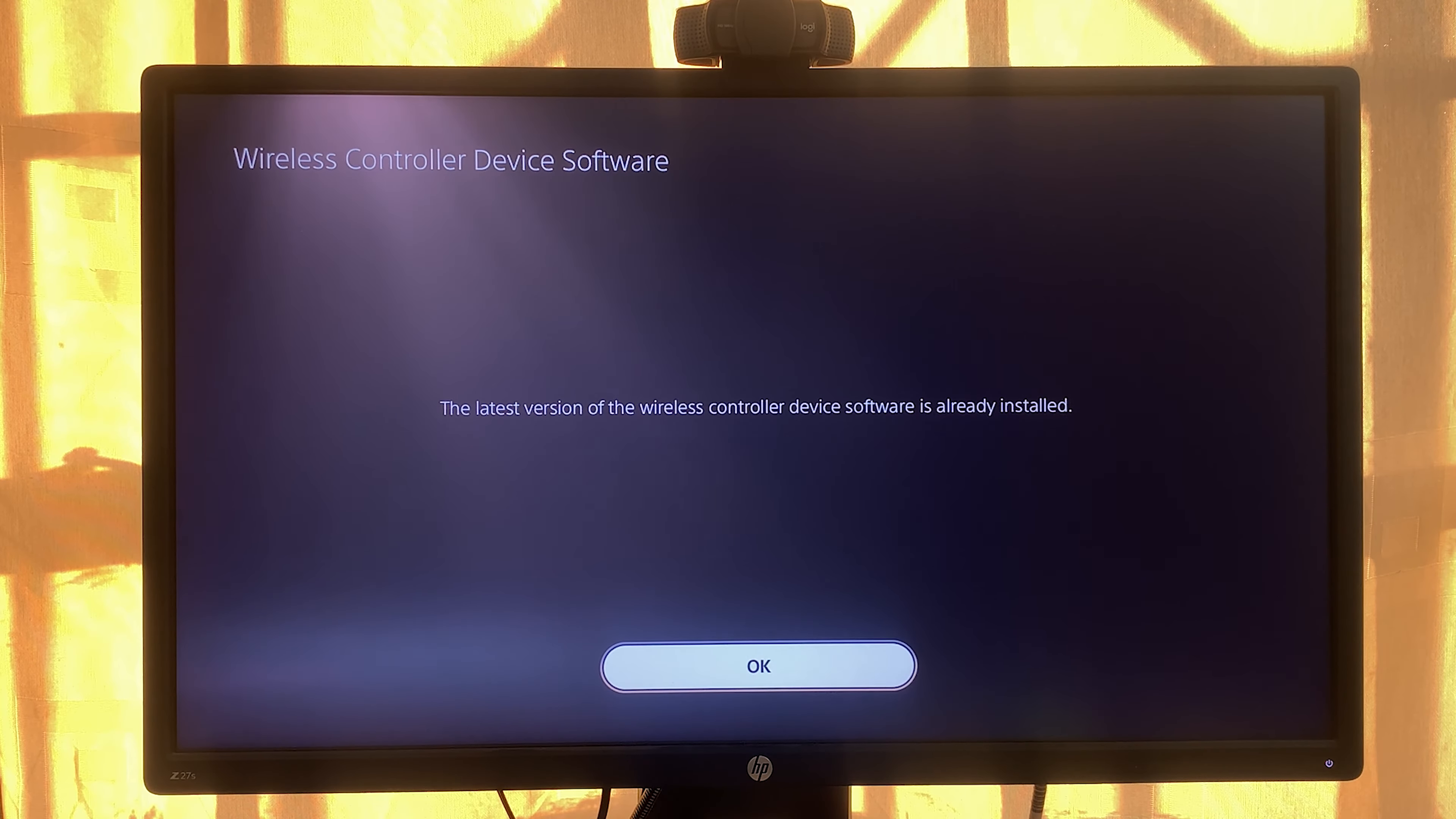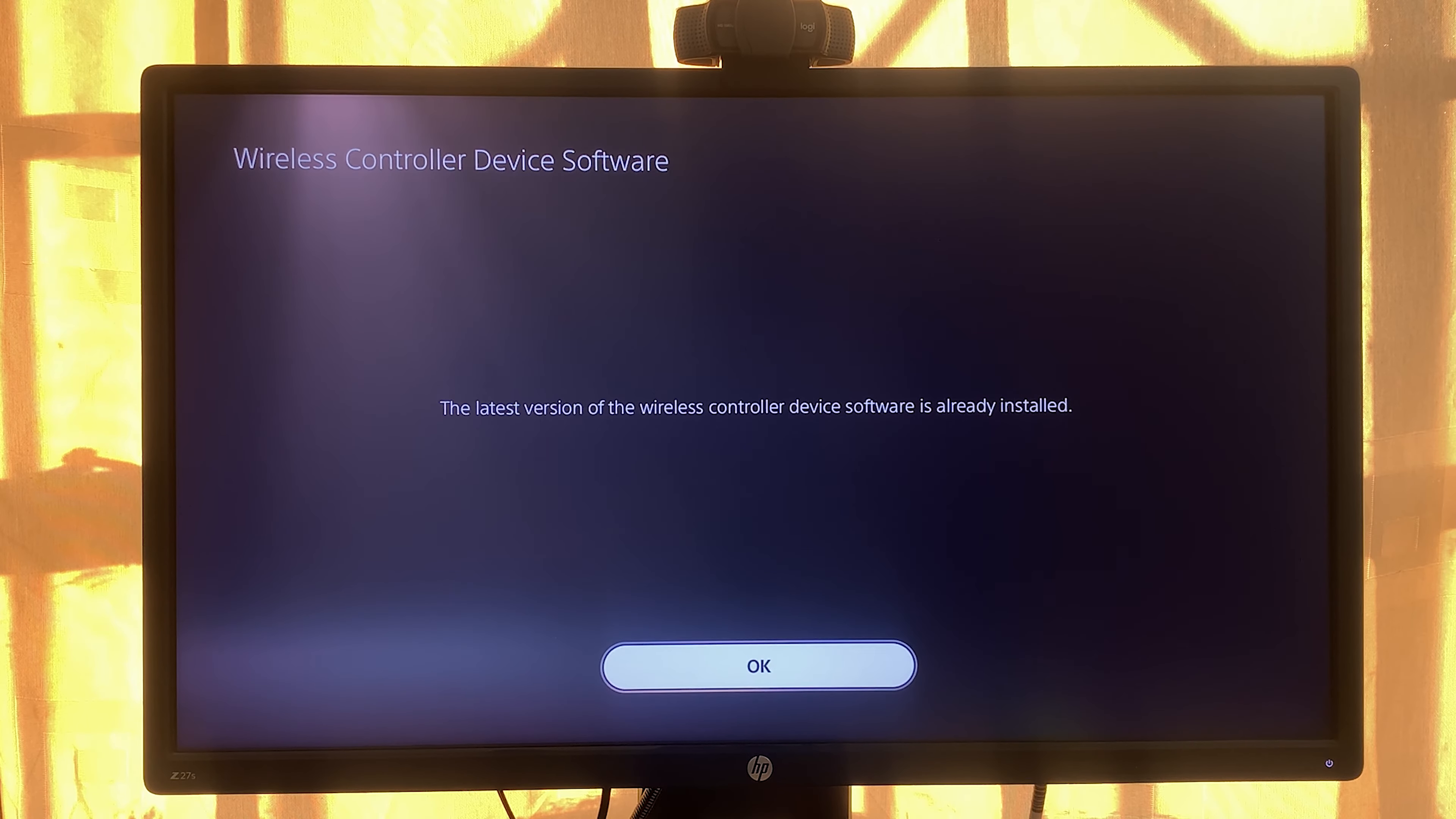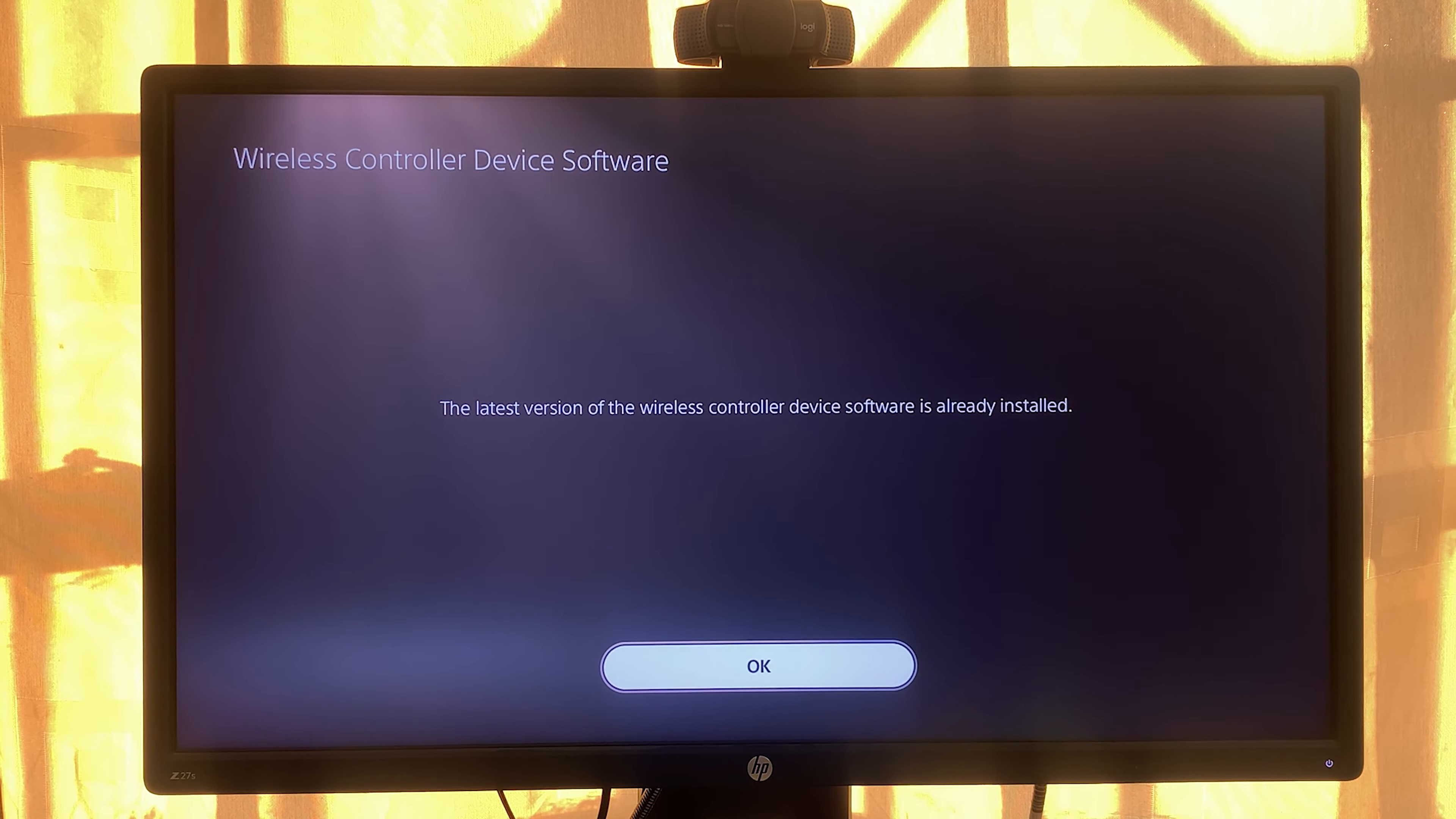If there are any updates available, you're going to see them there on the screen. Follow the on-screen instructions to install those updates. As you can see for me, the latest version of the wireless controller device software is already installed, so I'm good to go. But that's really what you do when you want to manually update your PS5 controller firmware.